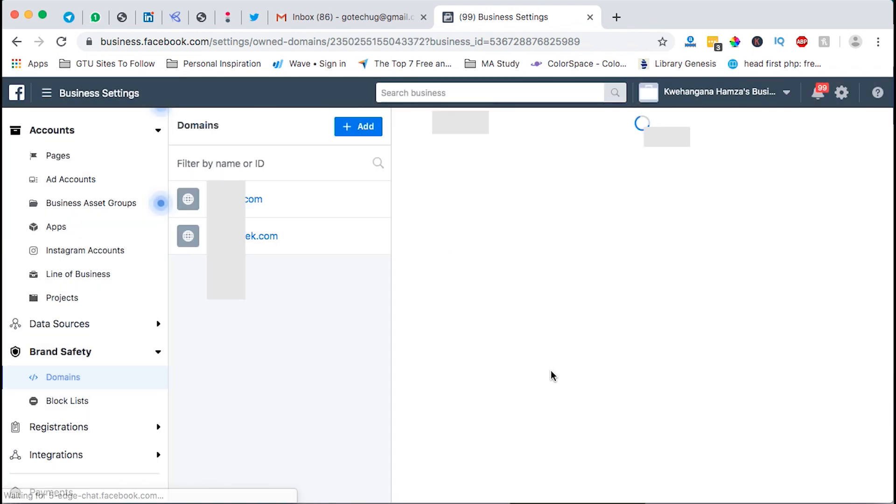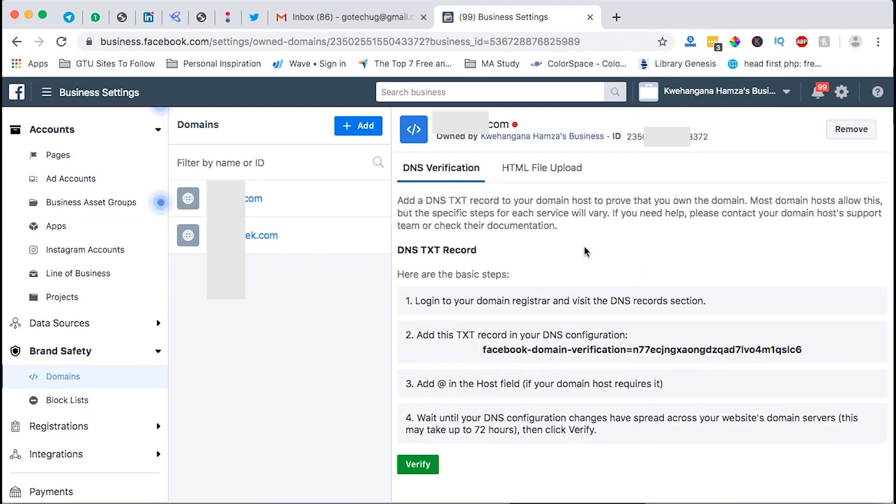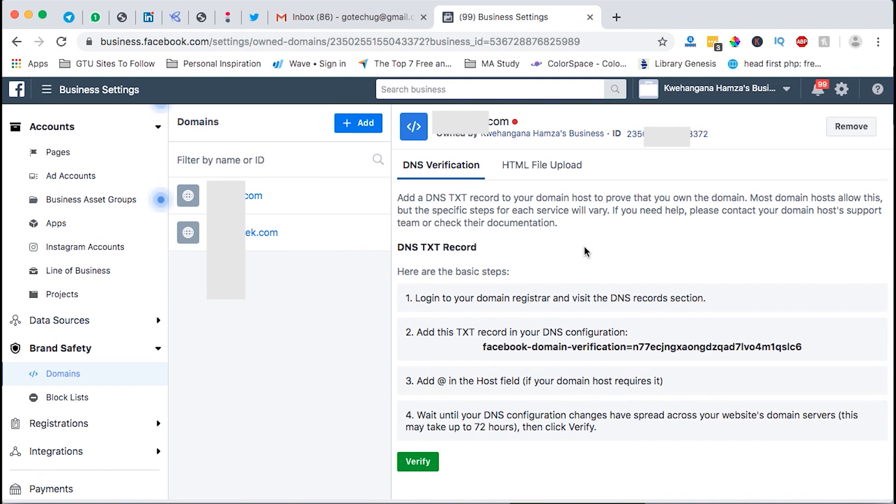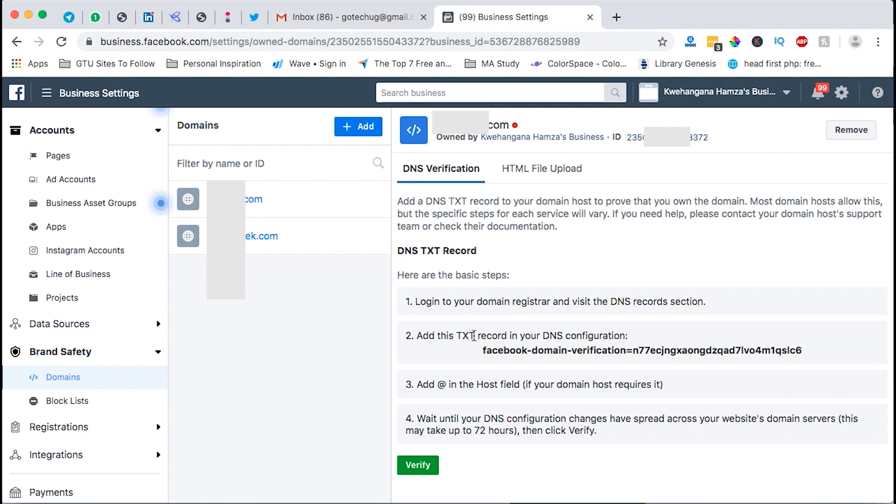Once the domain is added then you have to verify the domain. This is the most important part. So you can choose either to verify using the DNS verification by adding a txt record in your DNS configuration. This means that you should have access to the domain that you actually add into Facebook. However I find that a little bit tricky.